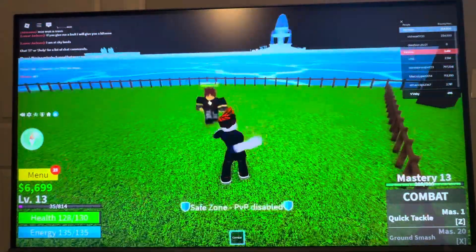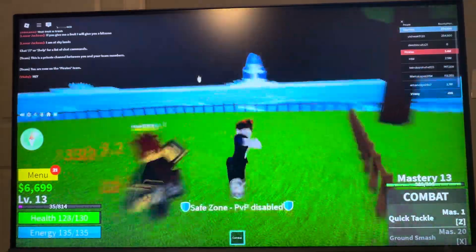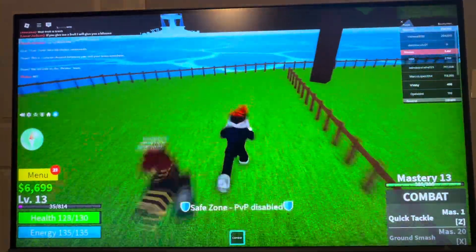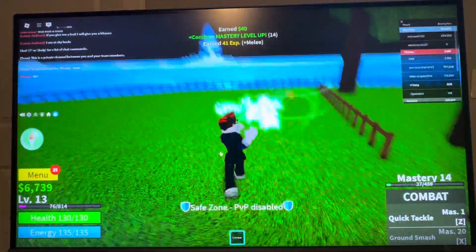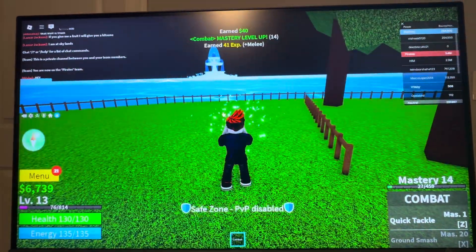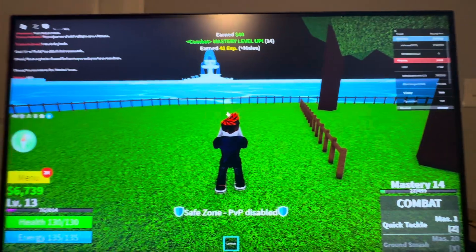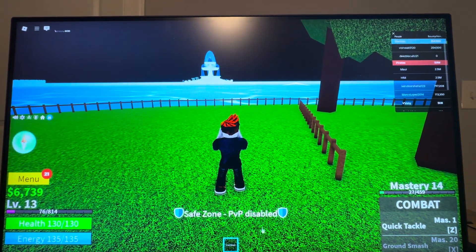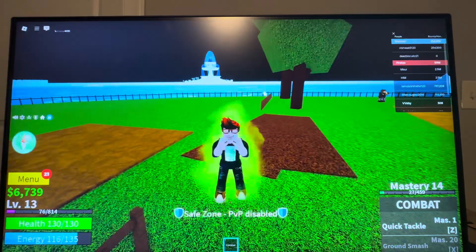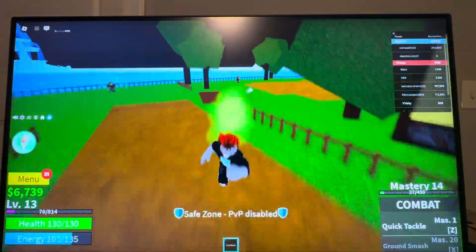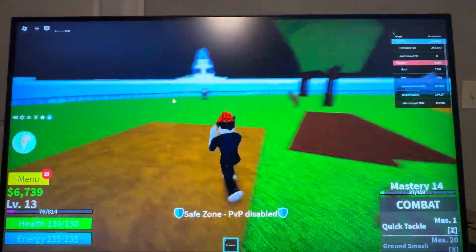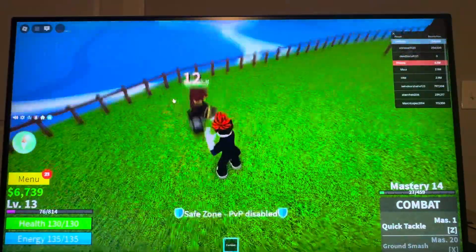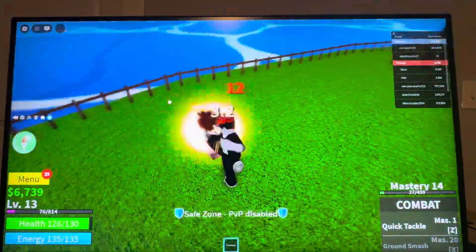What reduced motion is, it's kind of like reducing all the animation stuff in the game. So if you have a bad PC, you might want to turn this on — it makes the game run smoother and you may get some more frames. But if you have a better PC or you want the game to look smoother and have animations, you can turn the setting on or off in Bloxfruits.